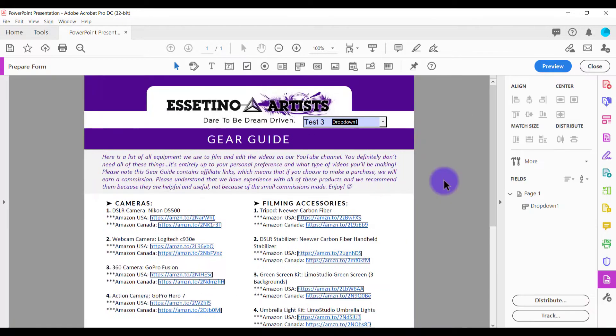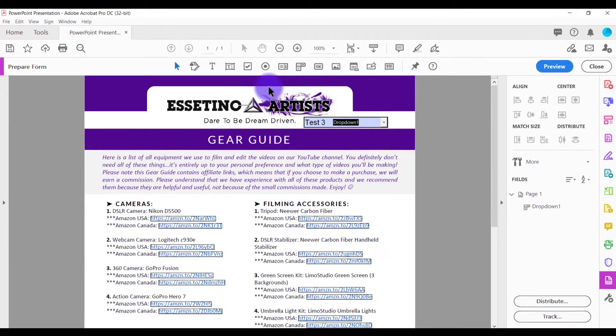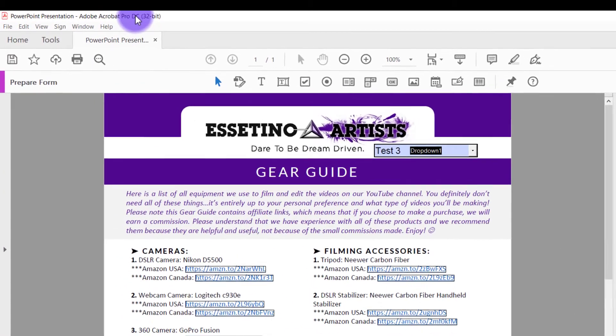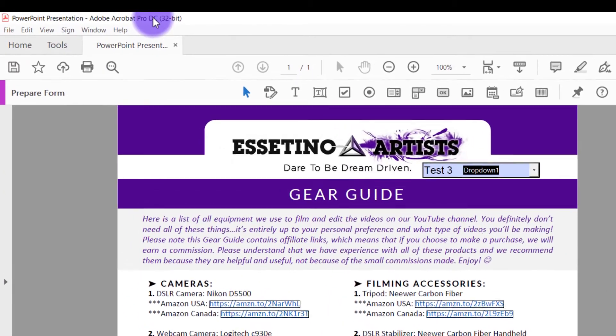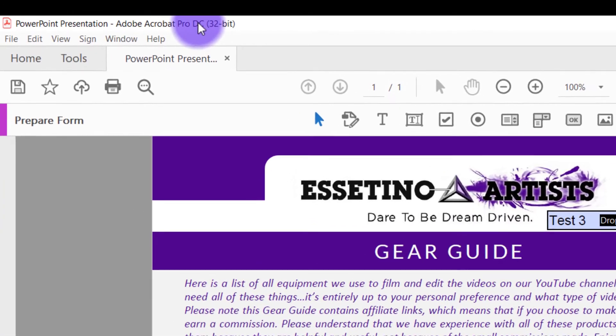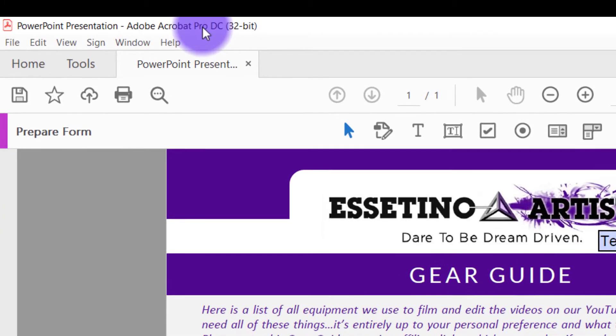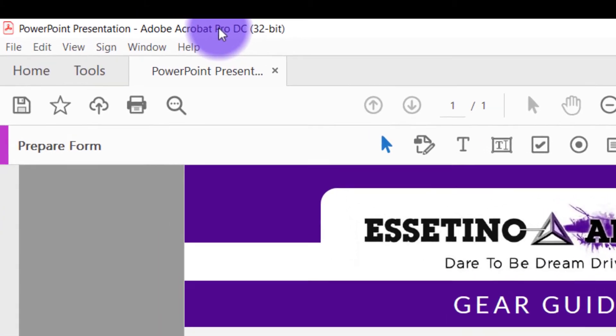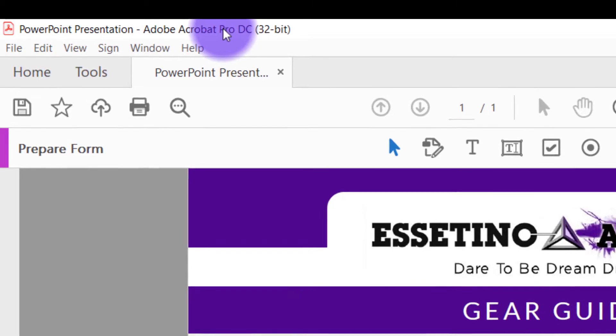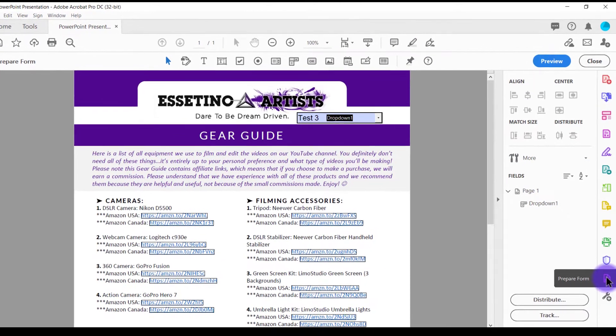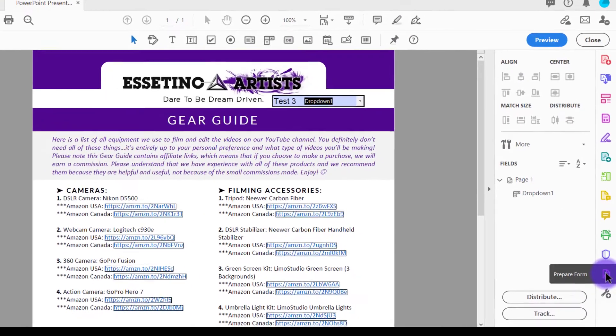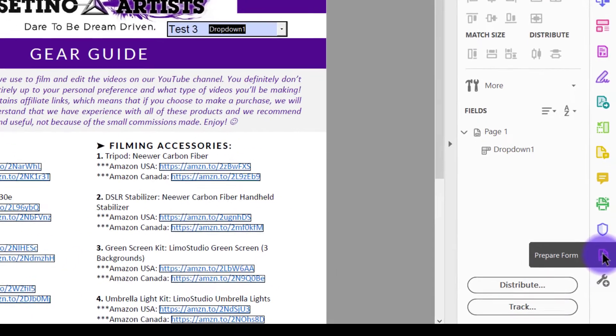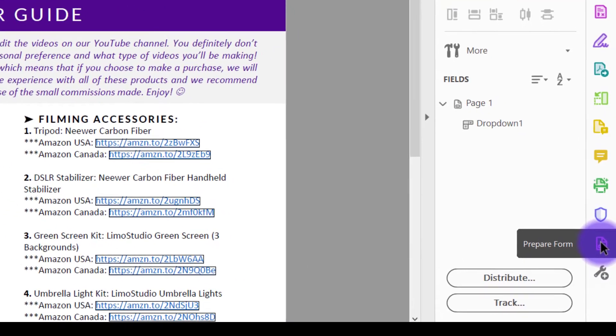Alright, so you need to open your PDF and make sure that it is in Adobe Acrobat Pro DC. A lot of people open it in the free version of Adobe Acrobat, but you won't have all these options here. Next, you want to head over to the right-hand side, and you want to make sure that you're in the prepare form.